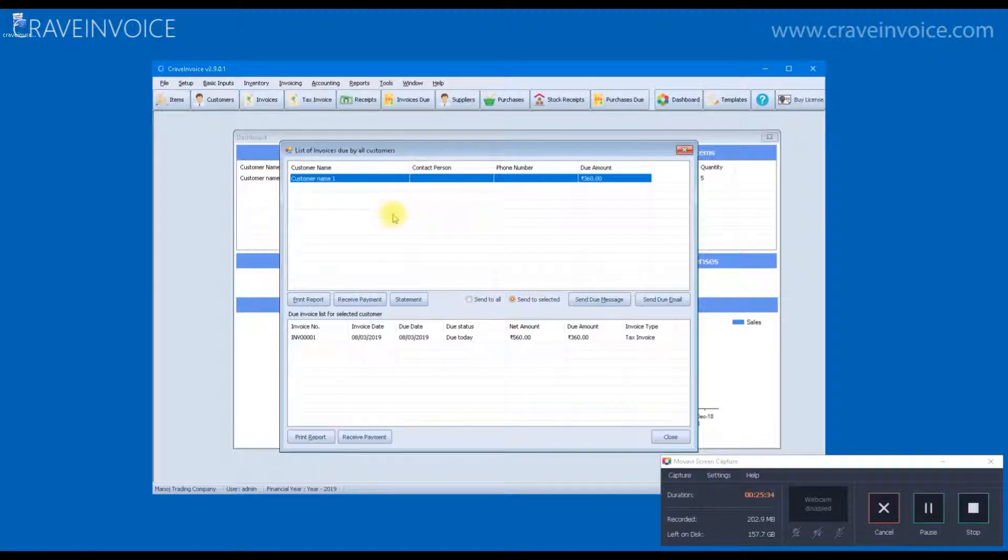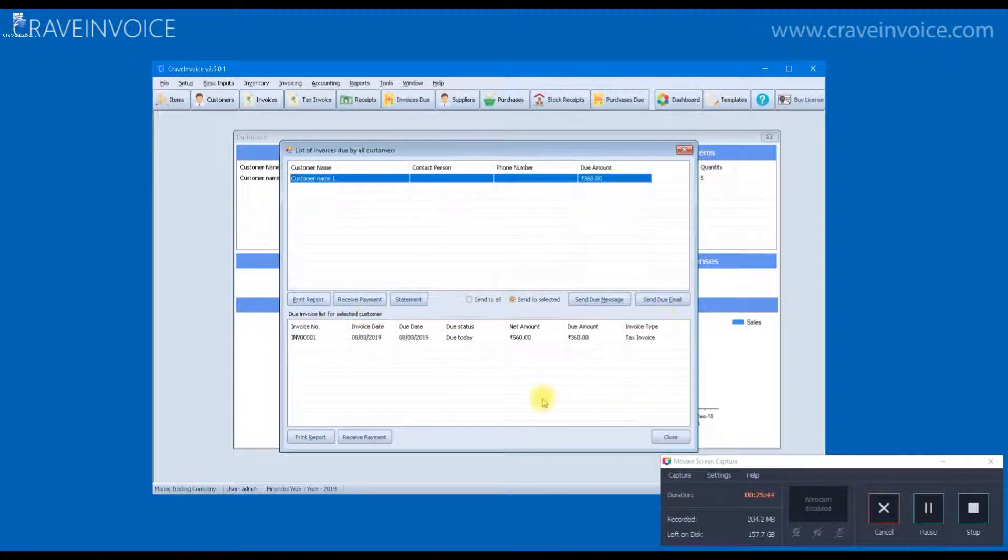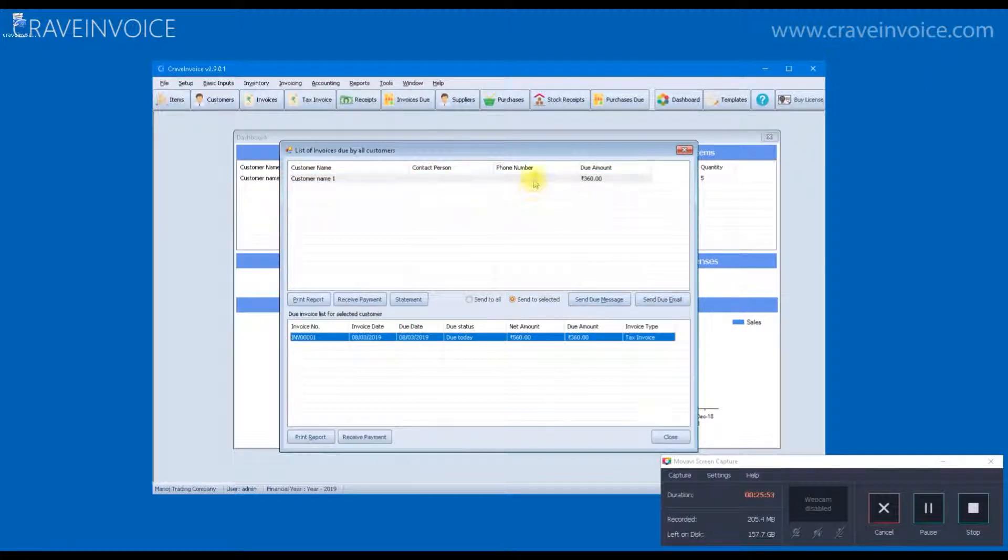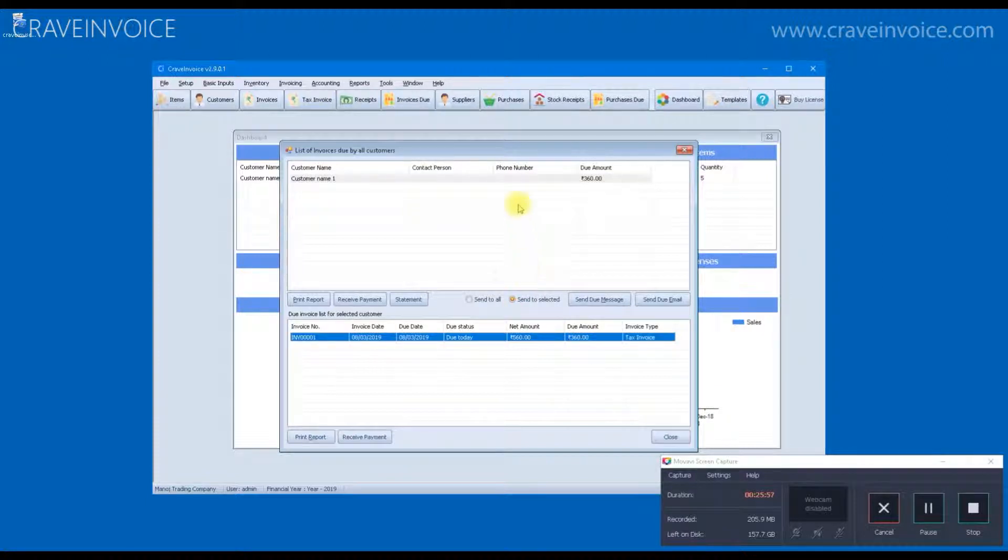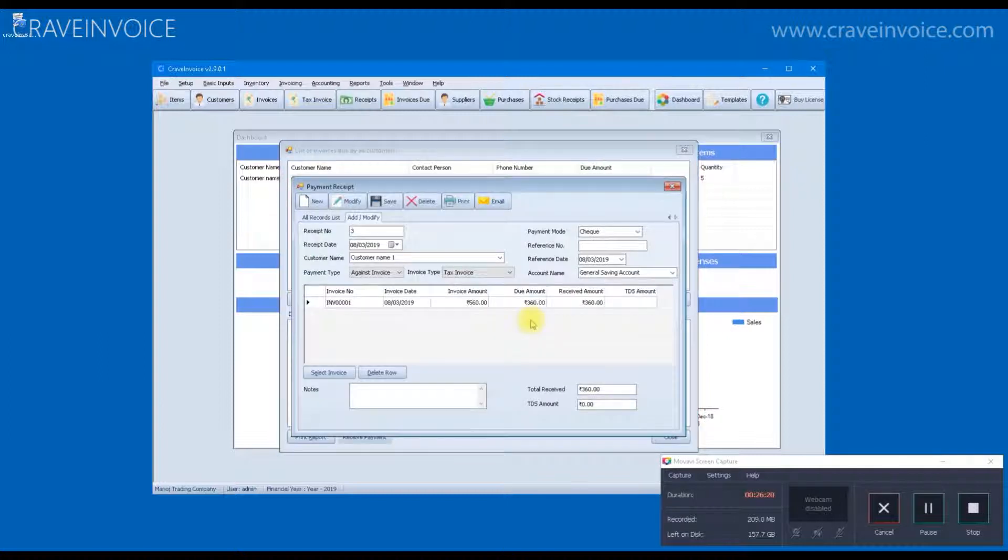We can use the invoice due form. This is a kind of report where you can see due amounts for all the clients. This top portion will display list of all the customers along with their due amount. And if you click on any particular customer, in the below list, you will see all the invoices which are pending for payment. This form is really useful when you want to do a follow up with all your clients. So, if some client sends you a payment, you click on the invoice and click receive payment button.